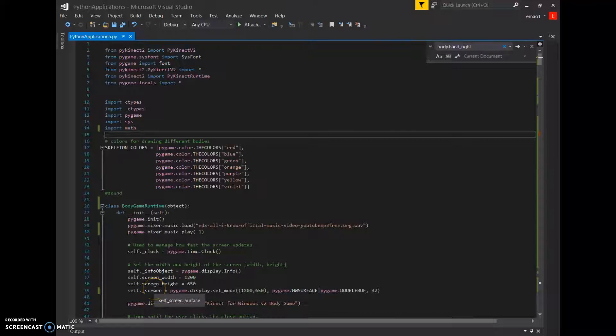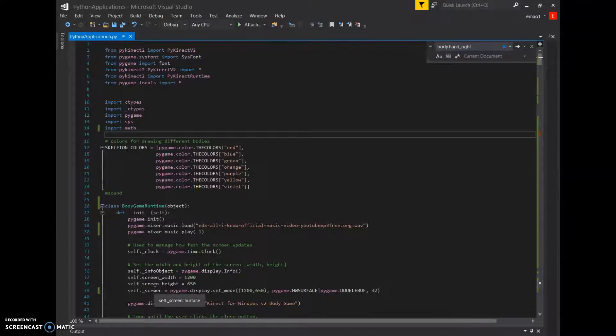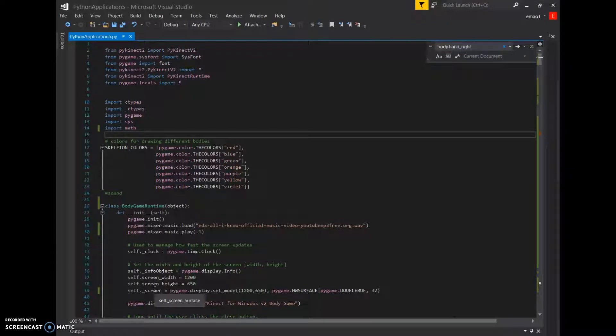Hi, my name is Eileen Mal and this is my 112 term project demo. I recreated the game Hole in the Wall.